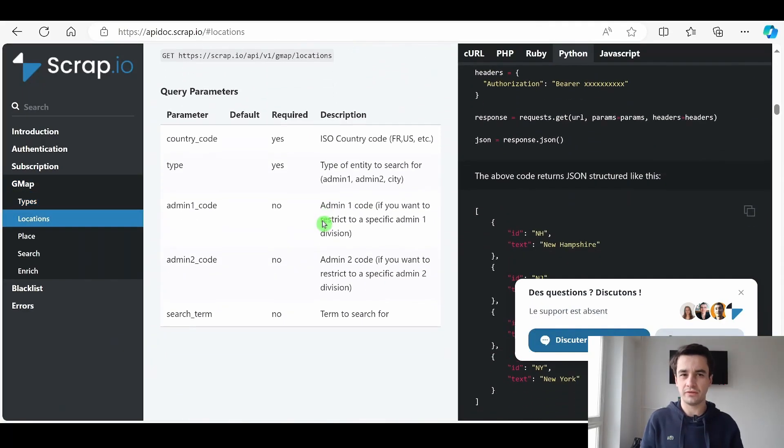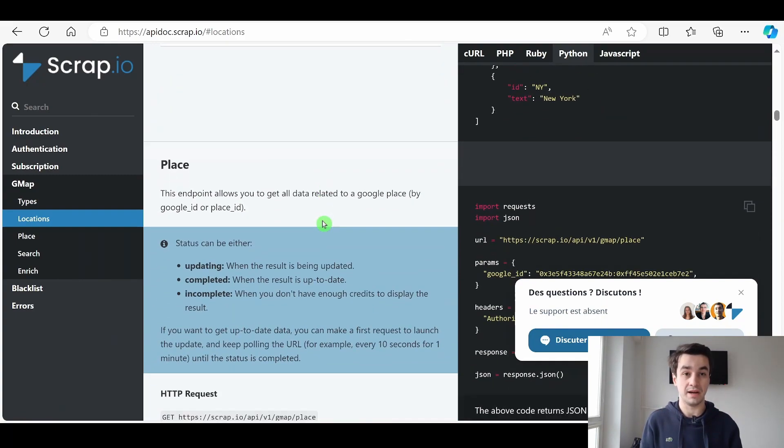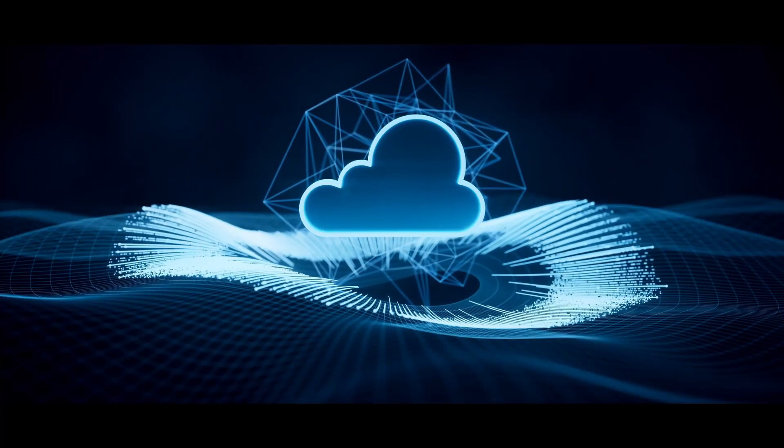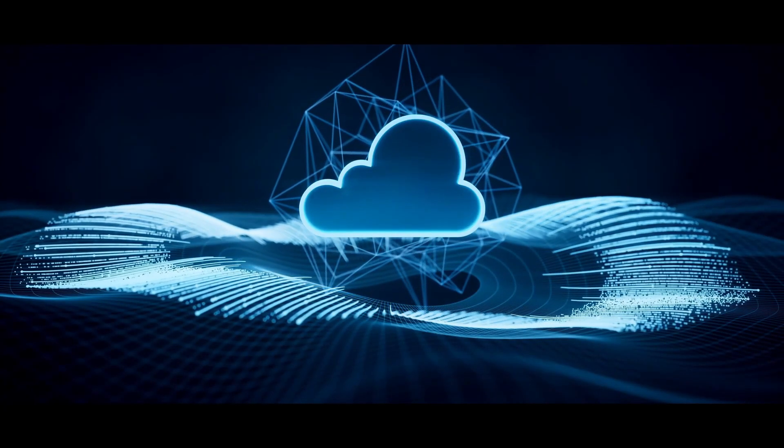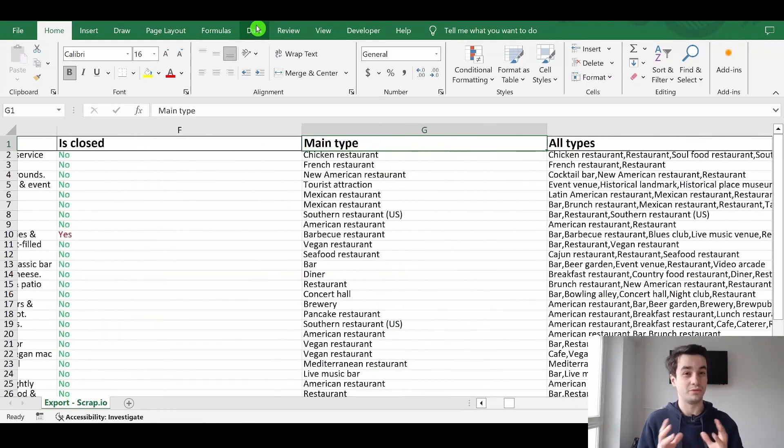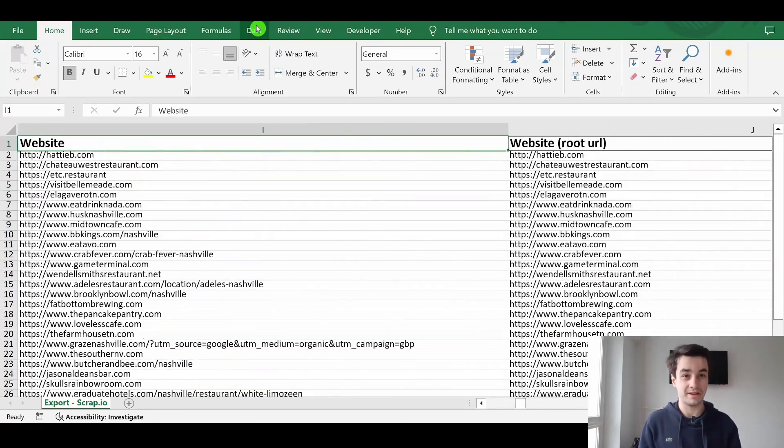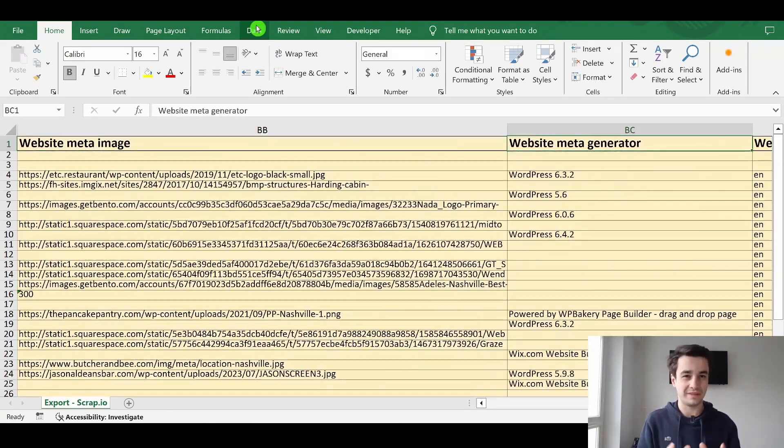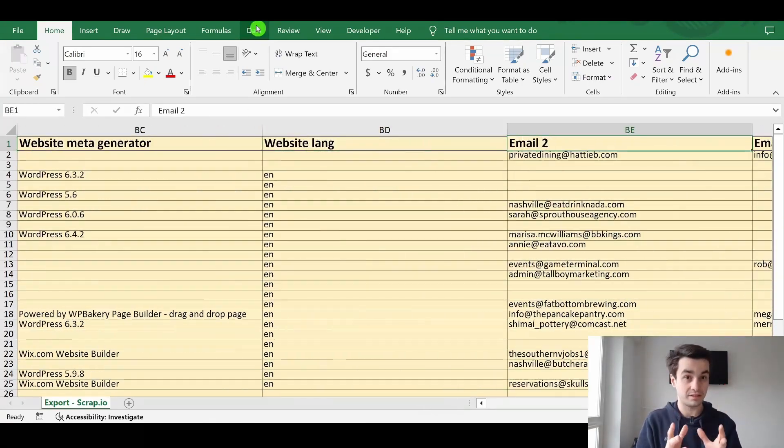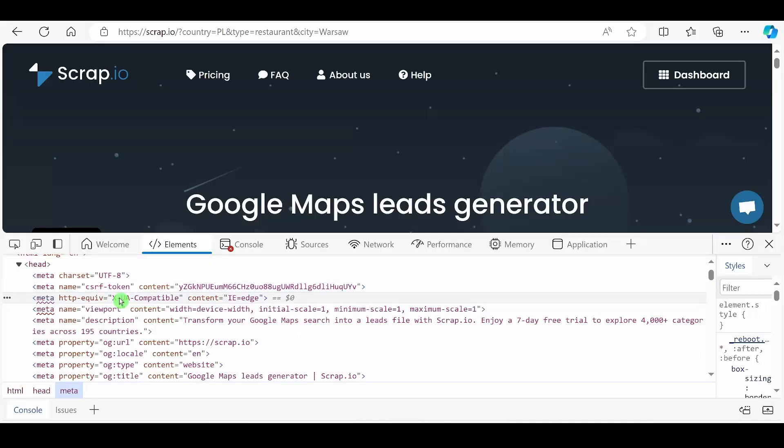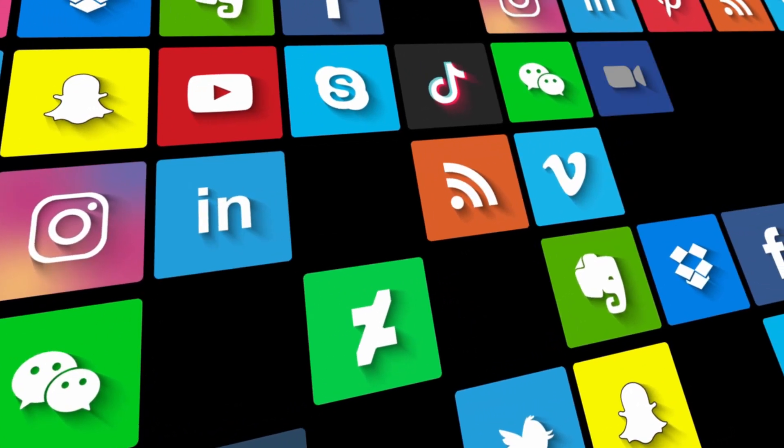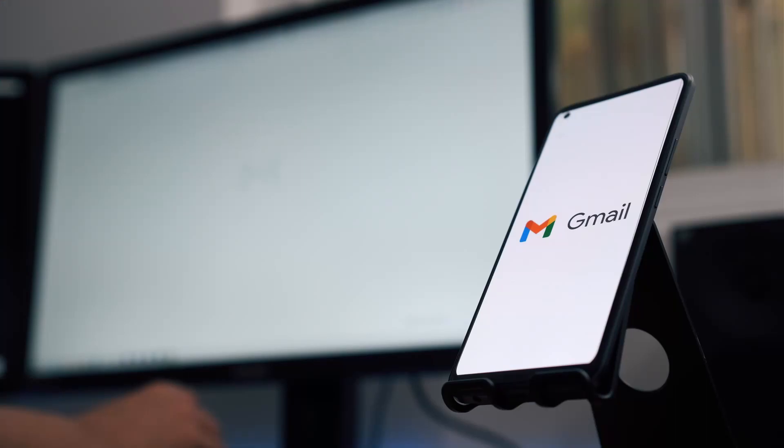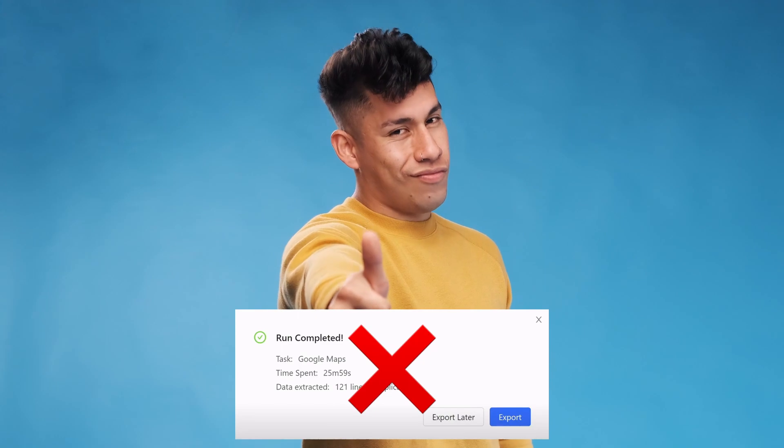The major difference with the Places API is that you can get a lot more data. Not only do you have access to Google Maps data, you also have access to data displayed on websites. These include metadata, social networks, and email addresses. Moreover, you no longer suffer from the 120 results limit.